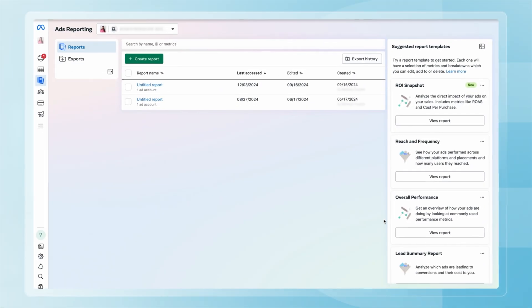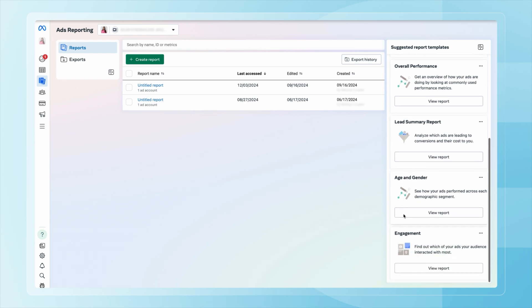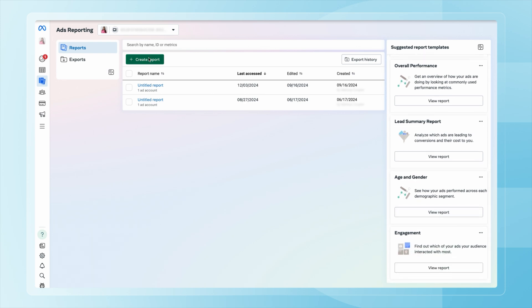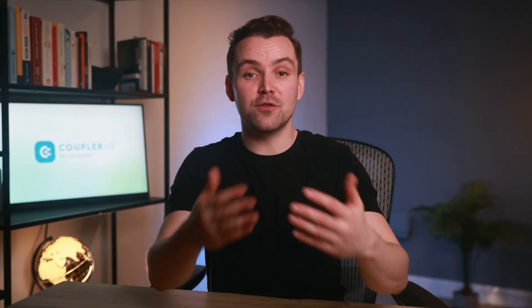An important note: average CPC, CPM, conversion rates, and other metrics can vary greatly across different industries. Check industry benchmark reports to get a realistic view of your campaign's performance at each funnel stage. Hopefully you now have a better understanding of different ad metrics. It's time to manage, analyze, and optimize your ads funnel. The most obvious tool for that is Meta Ads Manager — the central hub for managing creatives, budgeting, targeting, and other ad campaign activities. However, Meta Ads Manager has several limitations when it comes to data visualization, filtering, and campaign comparison. You can overcome them by using third-party services like Coupler.io.